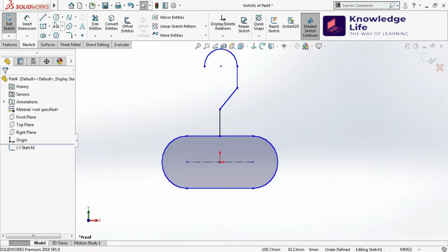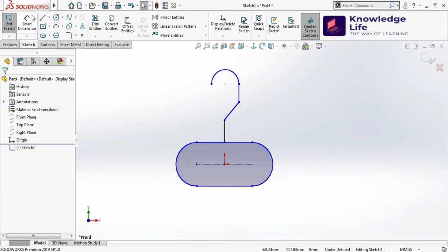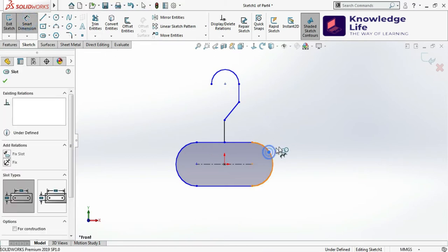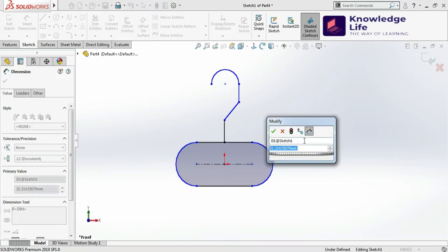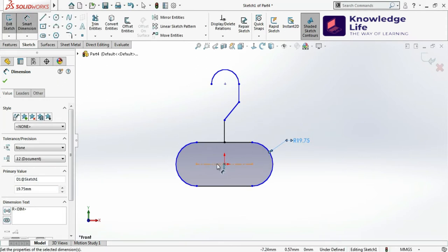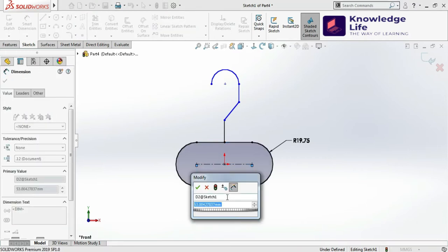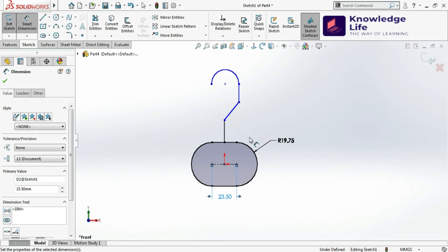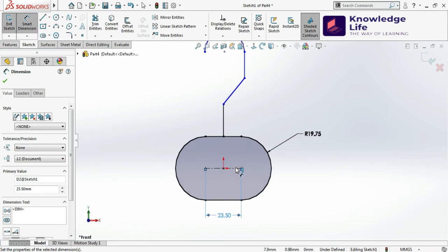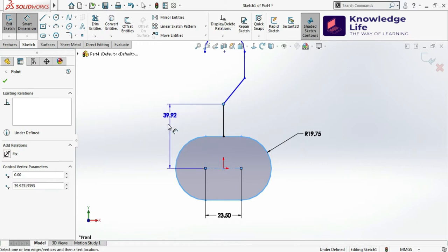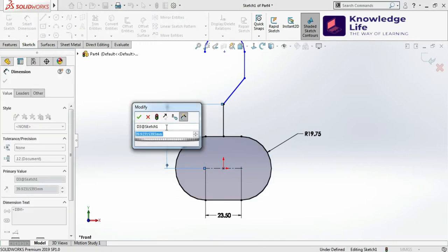Now I need to go for the dimension. I'll click on Smart Dimension and give the radius here — the radius is 19.75, so I'm going to give 19.75. Then give the length for this, which is 23.5. Now I'll give the height — the value is 18.25, so give the value 18.25.